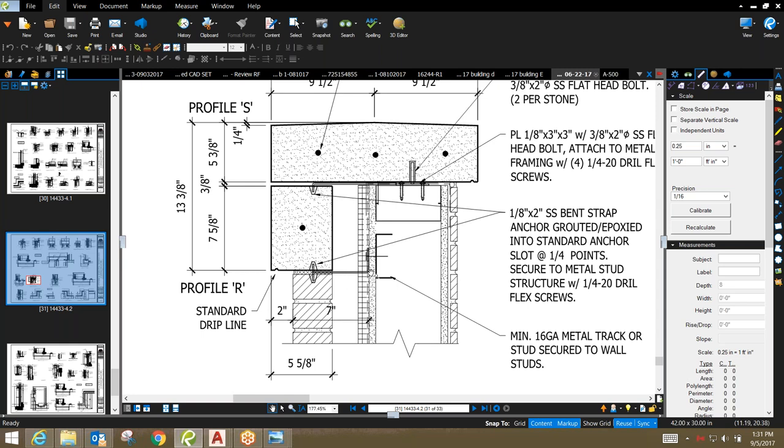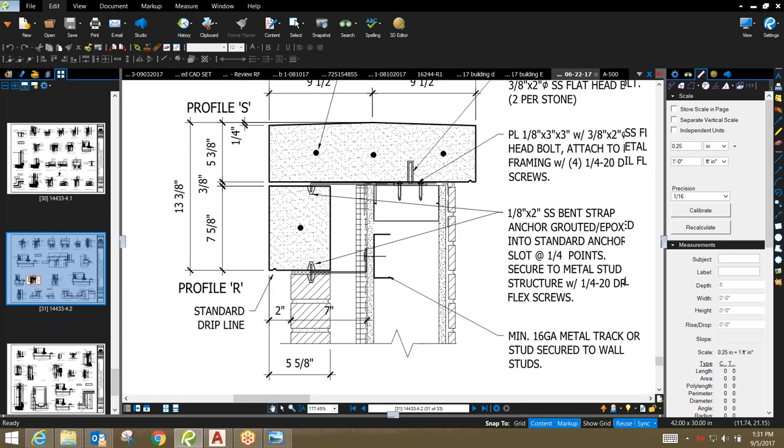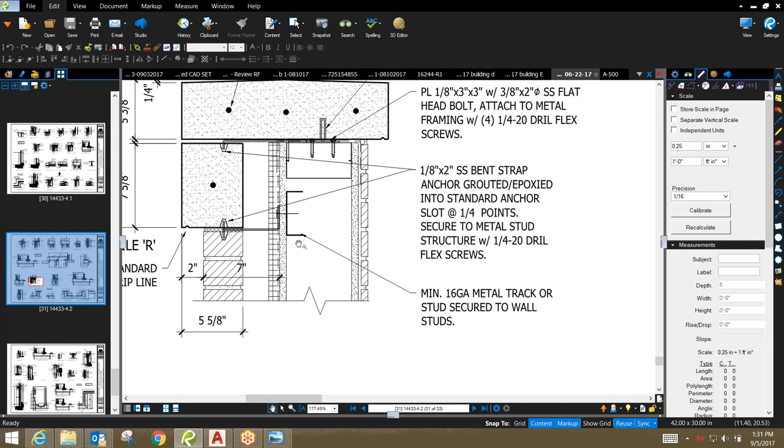These straps are placed generally at quarter points, two straps per piece. So if you divide the overall length of the piece by four, the two outside points of the quarter points is where these anchors are placed, putting two per piece. One thing that's necessary is the straps have to be secured back to framing.